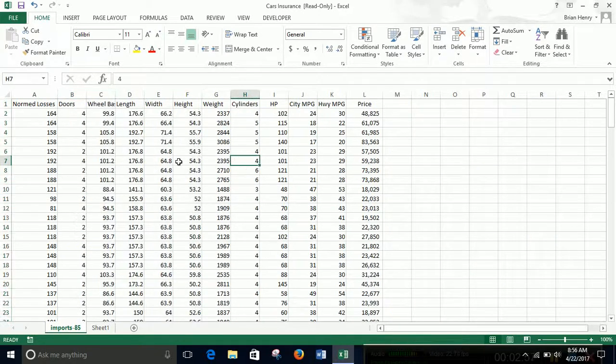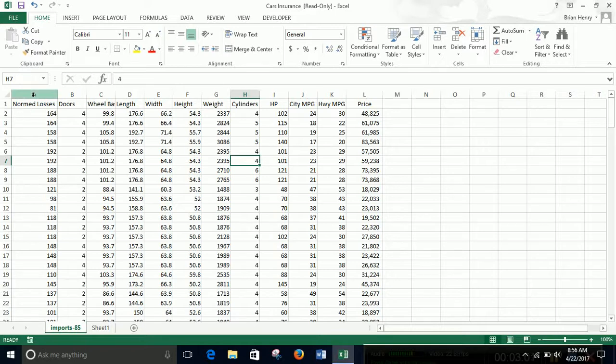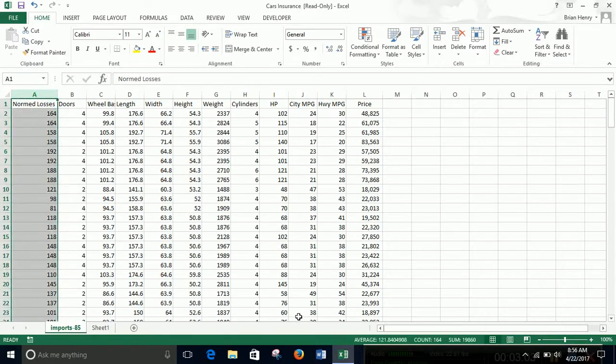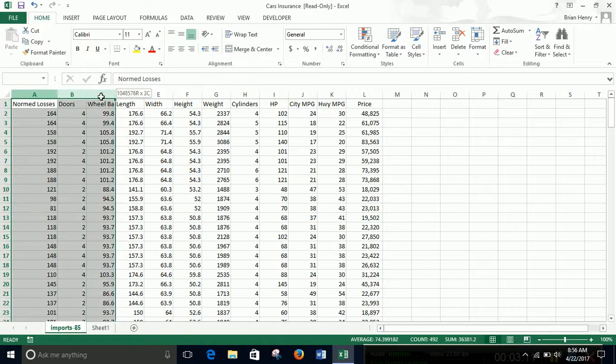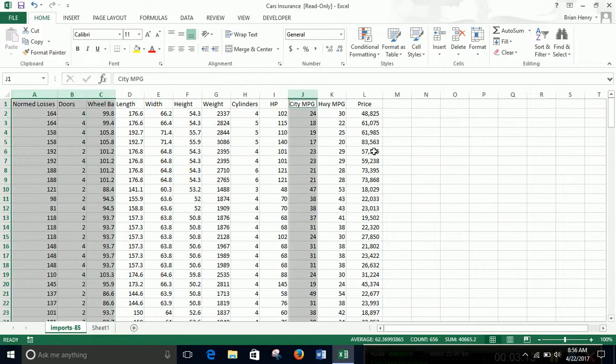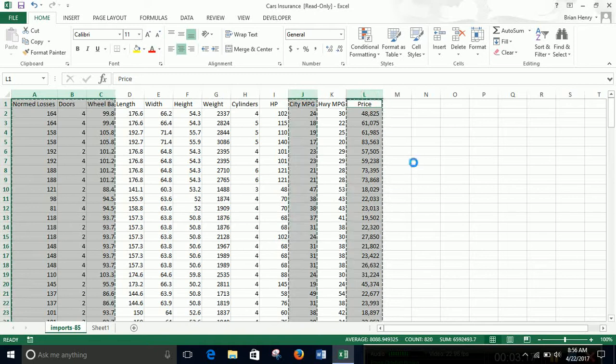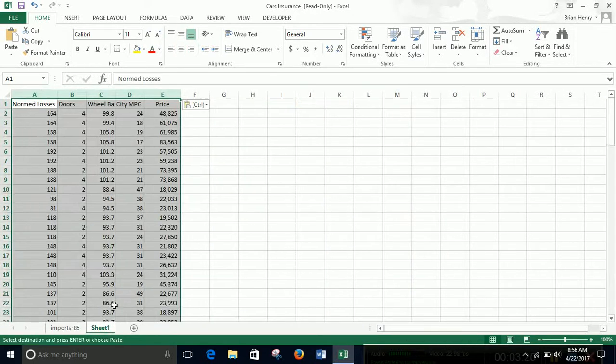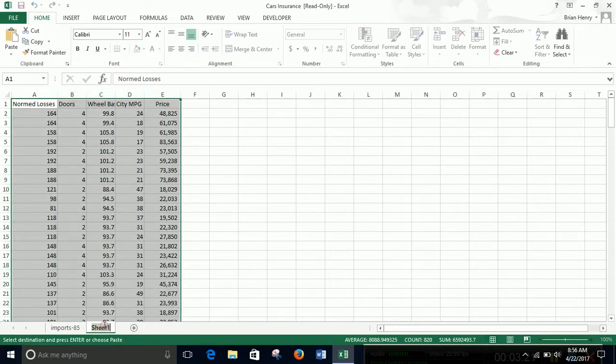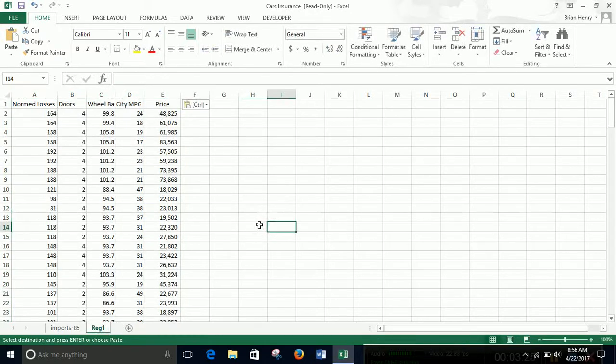Let's run a first regression. So I'm going to run one where normed losses is my dependent variable. My independent variables are going to be doors, wheelbase, city miles per gallon, and price. We're going to copy those, move them into their own sheet. I'm going to call this reg one, so this is the first regression.